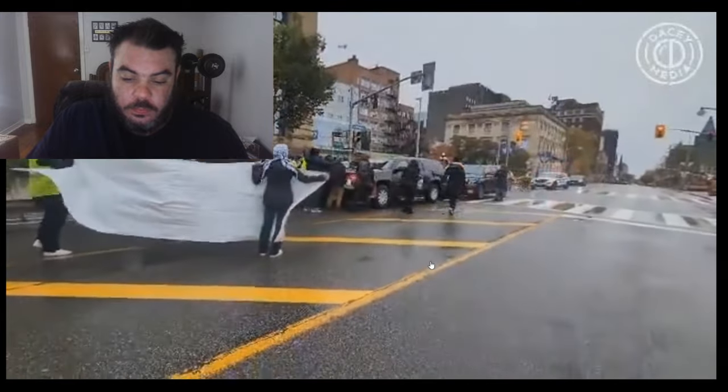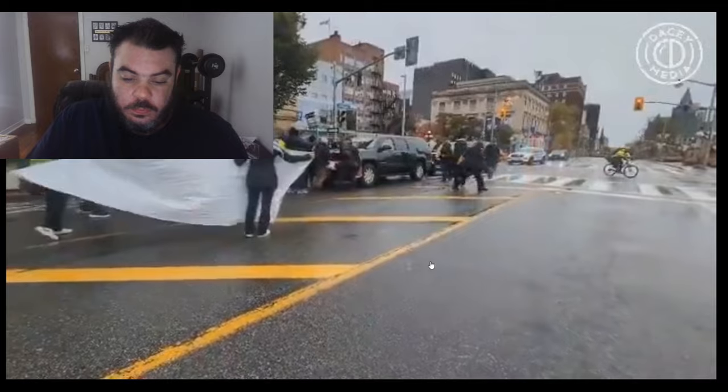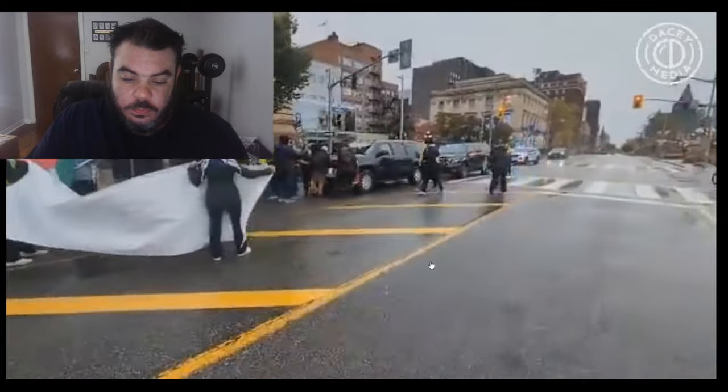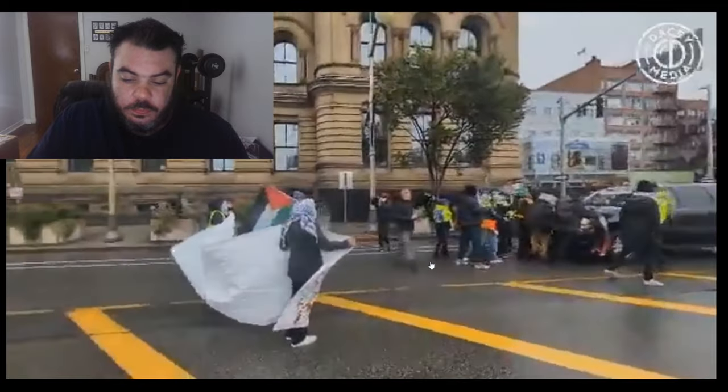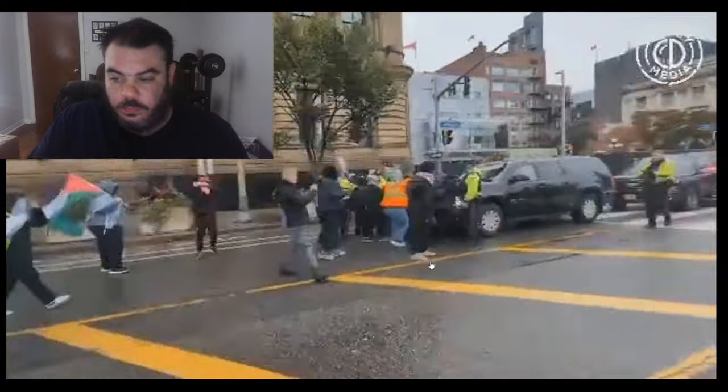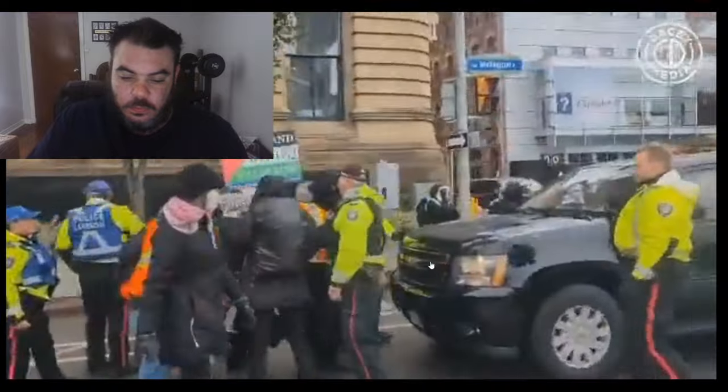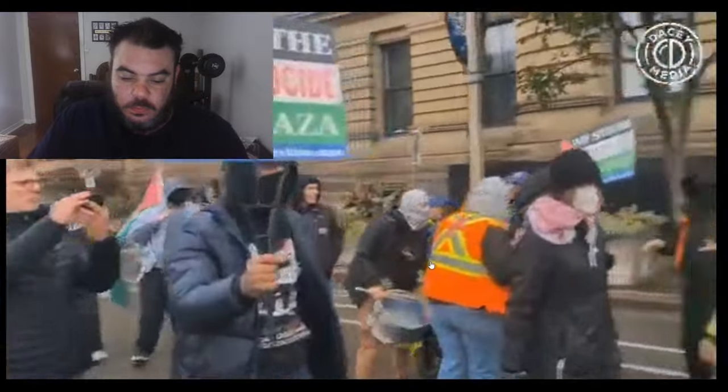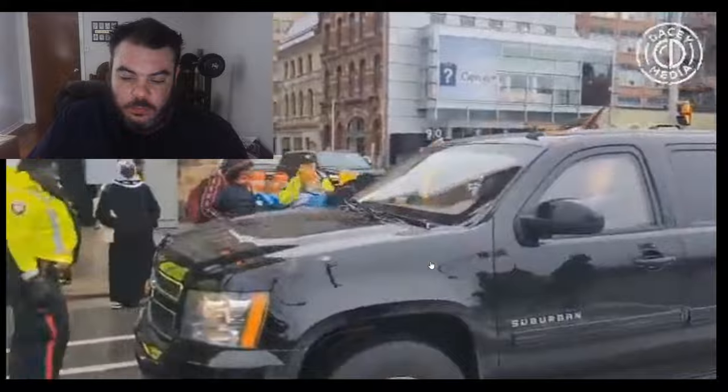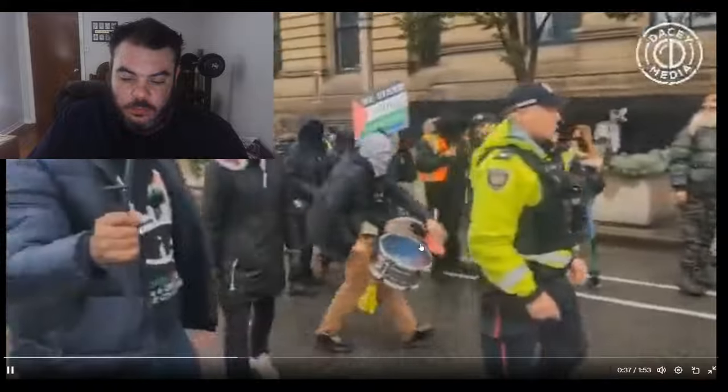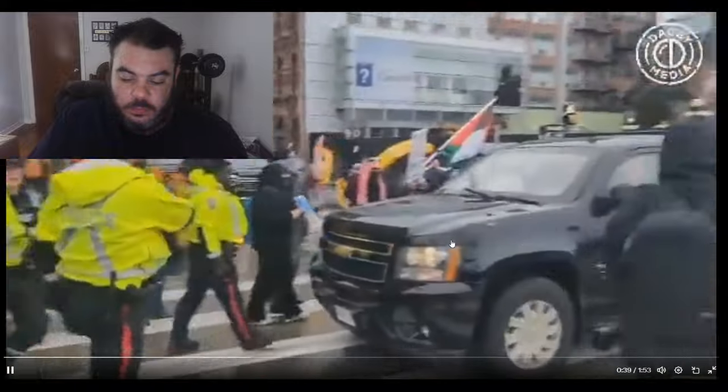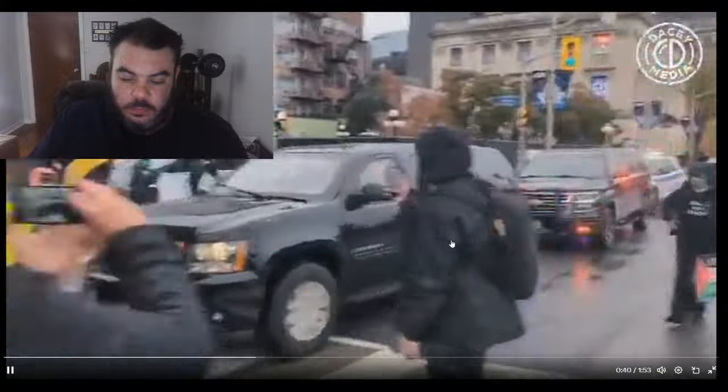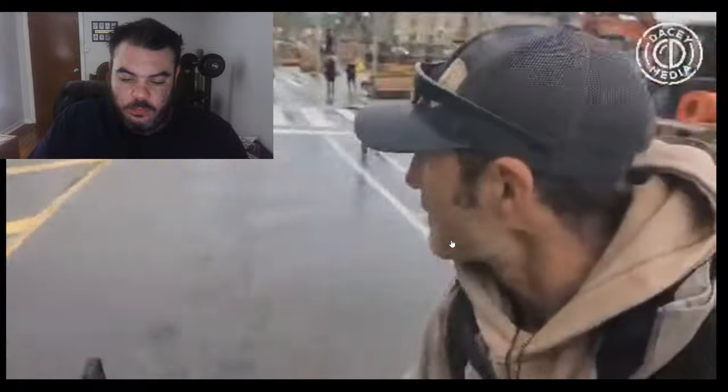This is the RCMP trying to get through here, trying to get through behind me. The mob going after this. The RCMP appear to be retreating.